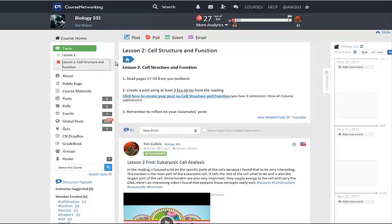After reading the task from your instructor, look for the blue linked text, also known as the Smart Link. It should say something like, click here to create your post on cell structure and function.